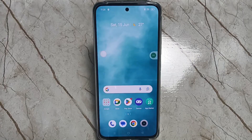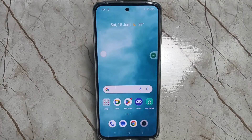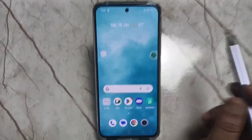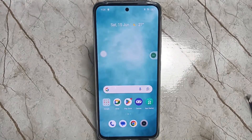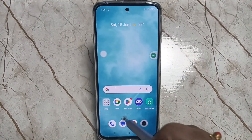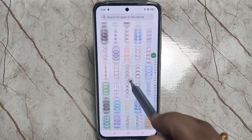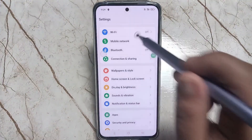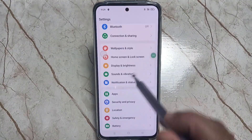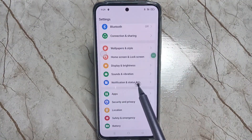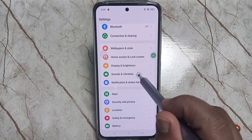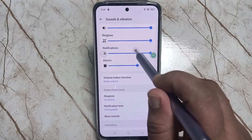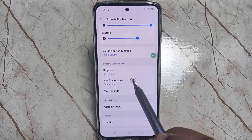Hello friends, welcome to my YouTube channel. Today in this video I am going to show you how to set the ringtone or how to customize the ringtone in this device. For this, go to Settings, then scroll down — here you can see the option Sounds and Vibration. Tap on this one.